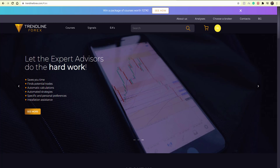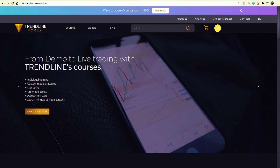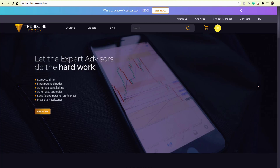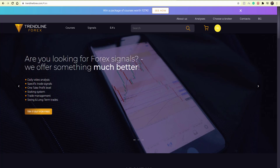Hi everyone, welcome to another one of our video analyses here on YouTube. Like I mentioned last week, every Monday, Wednesday, and Friday we're going to be doing an analysis on euro dollar and gold, so you can see what our point of view and bias is on those most traded instruments, and hopefully that helps you in your own trading as well.